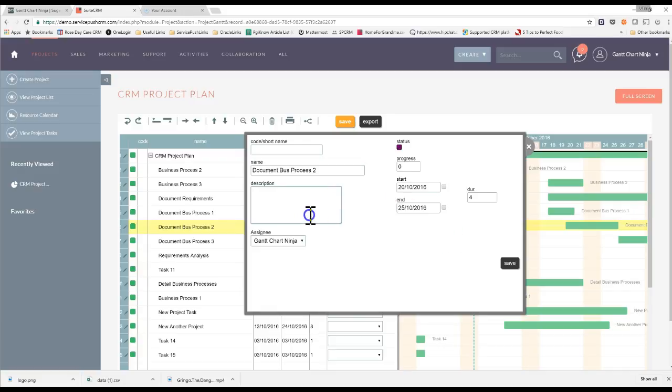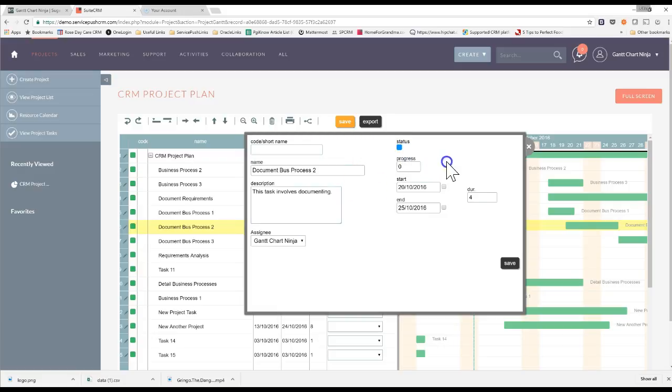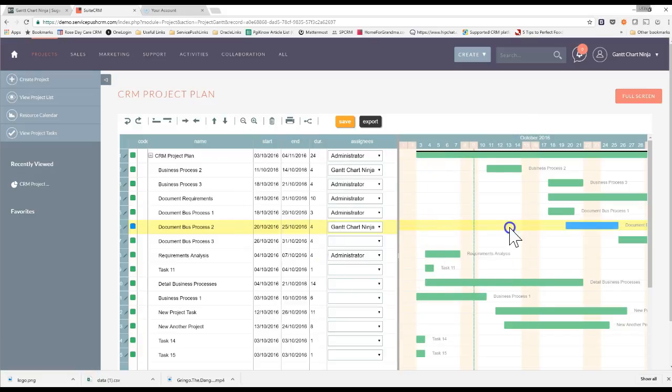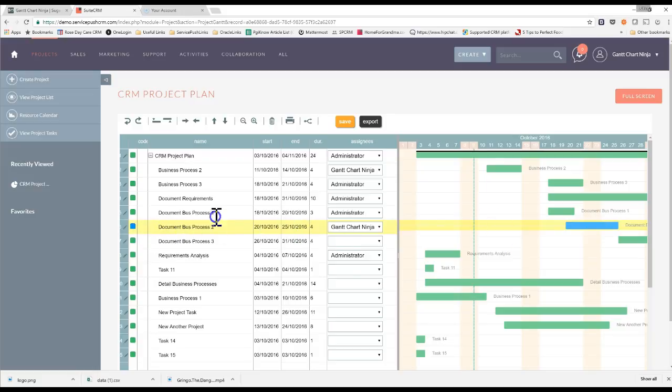So I'll add some more detailed process here. This task involves documenting. I can give it a short name, I can change the color of this. Let's make that a nice light blue. The duration is four days. I can again manipulate the start and end dates. You'll see it just changed that color to blue. It actually added the descriptions and again, editing of each of these project tasks is simple.